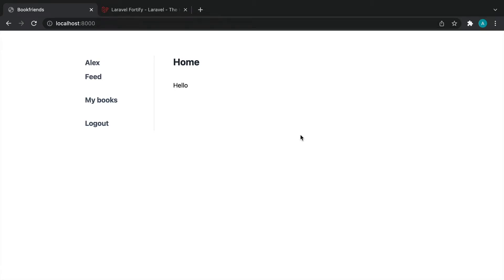Let's start with our first simple set of tests for the home page and the navigation. We've got no way of authenticating the user yet — we're not creating the login and registration process just yet — but we're going to test that when we are signed in we see the correct navigation items, and when we're not signed in we see the correct items plus a greeting asking the user to sign up and get started.